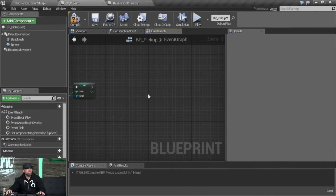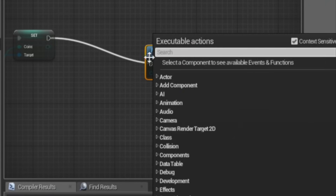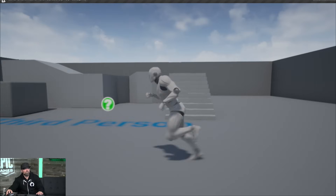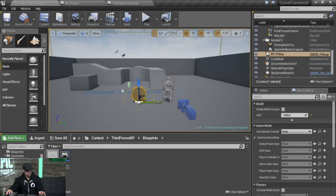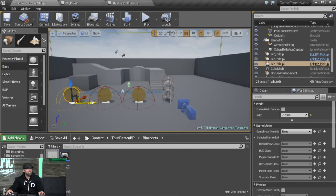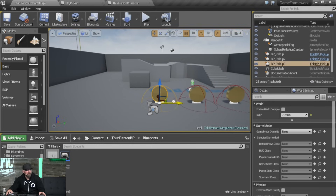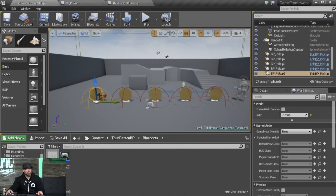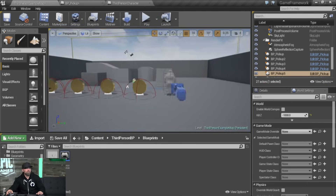Once we've touched the coin, we don't actually want it to hang around, so we'll go ahead and destroy this actor. That's better — we have our basic pickup. Let's throw down a few of these. I'm selecting our coin and holding Alt to drag out duplicates. We'll do about five. By the time we pick all these up, we should have five total coins.